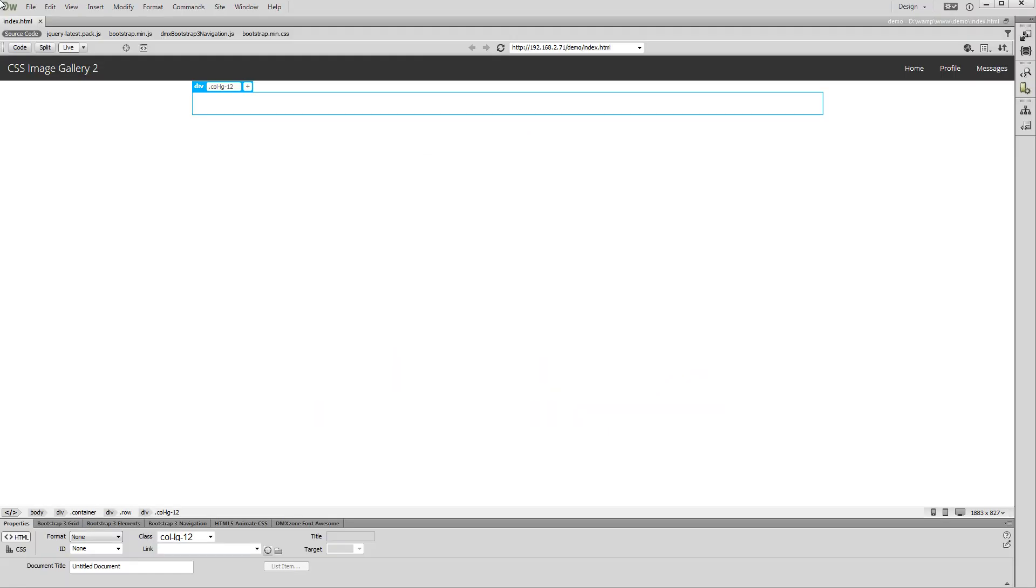Hi. With this tutorial we will show you how to create a responsive CSS image gallery.